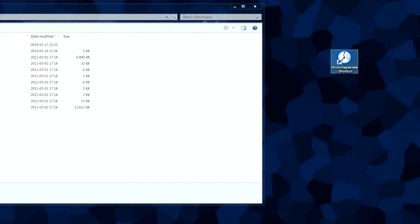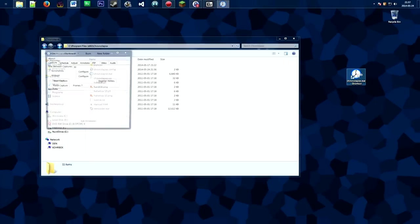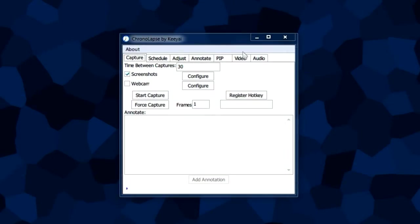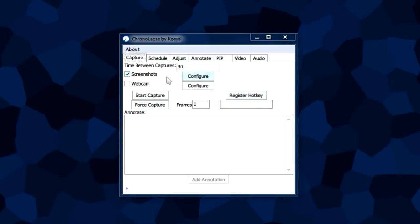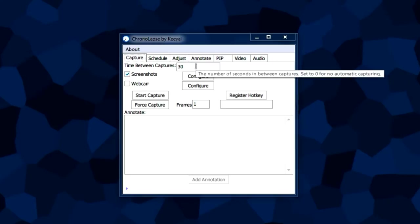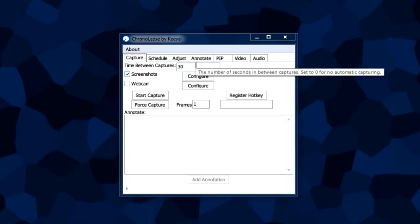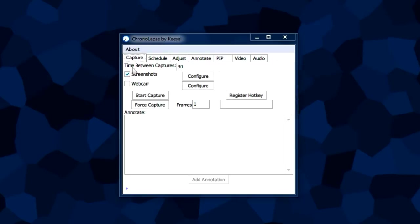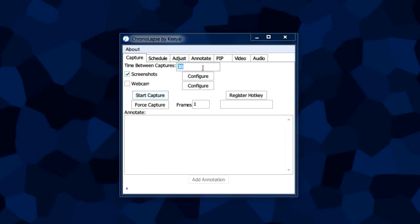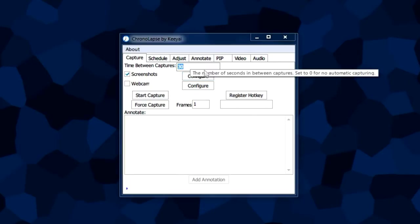The program separates its different features in different tabs. We're going to be focusing on the capture tab for now. This is the main window where you'll be capturing screenshots. The two most common options are the time between captures box and the start capture button.